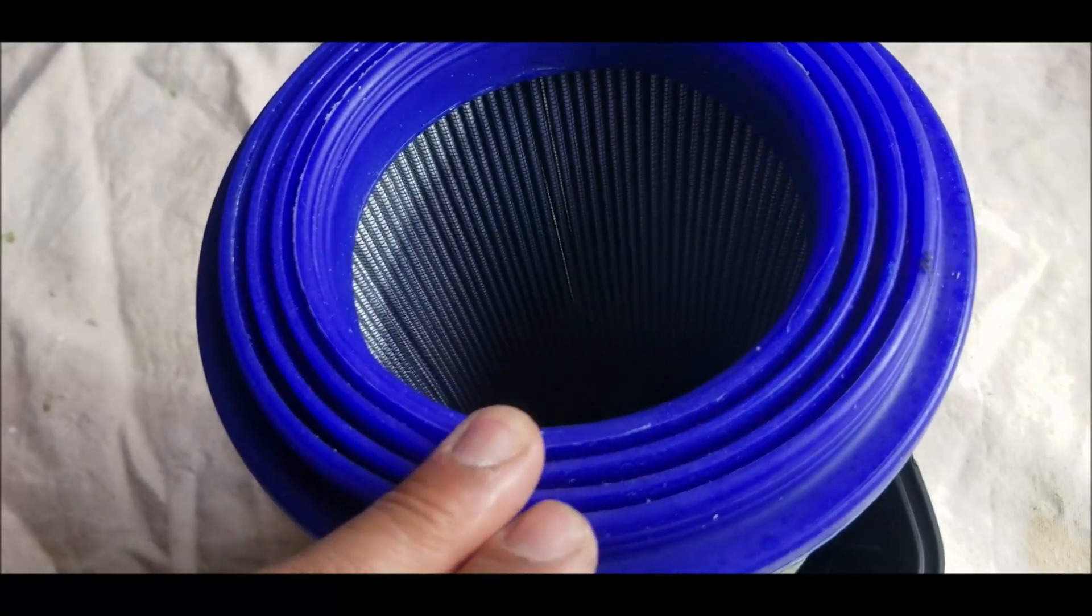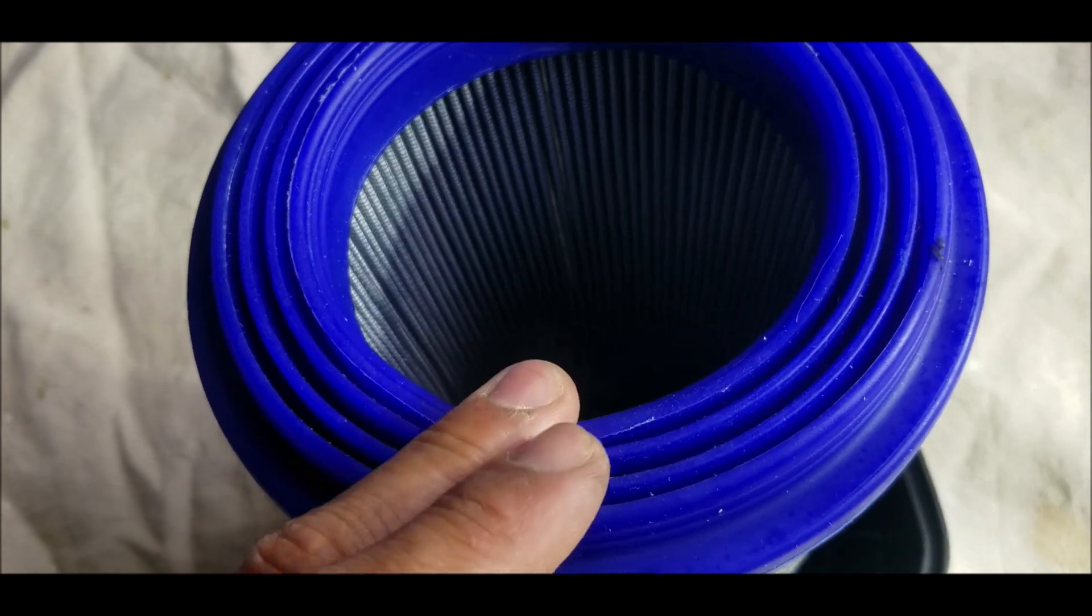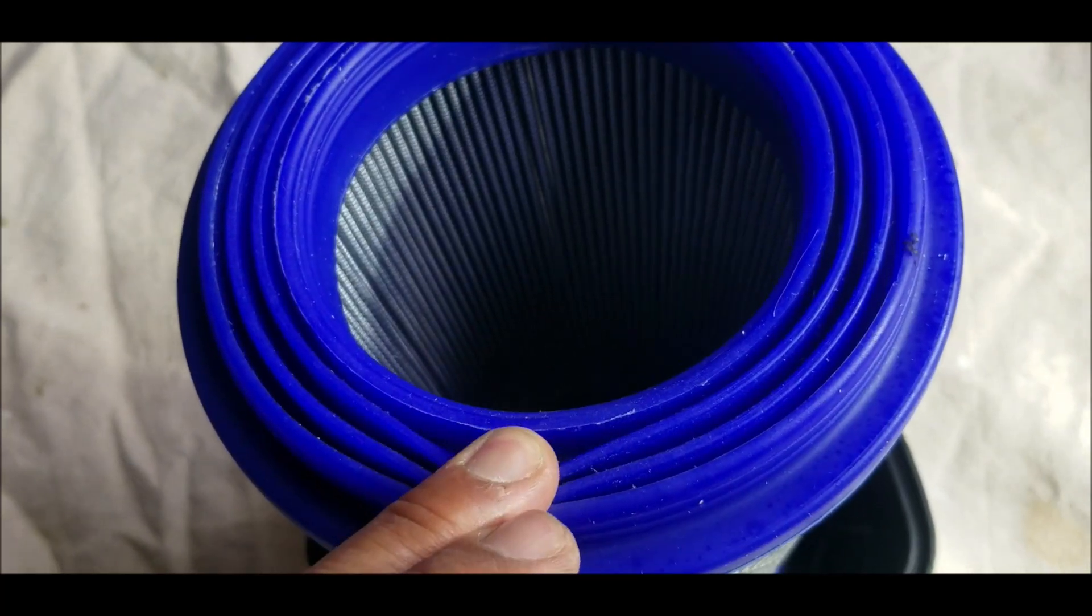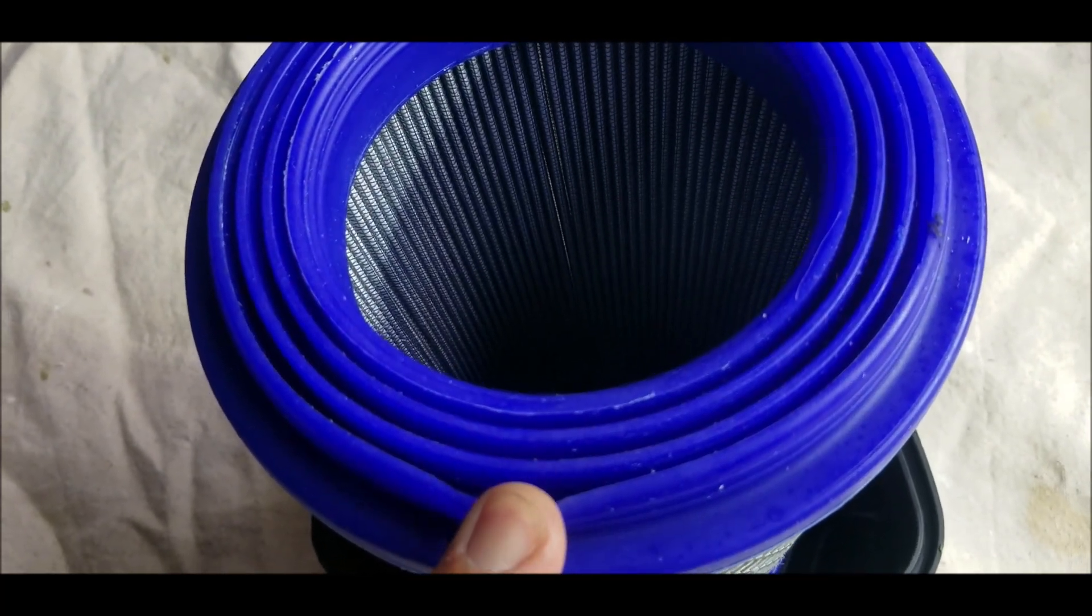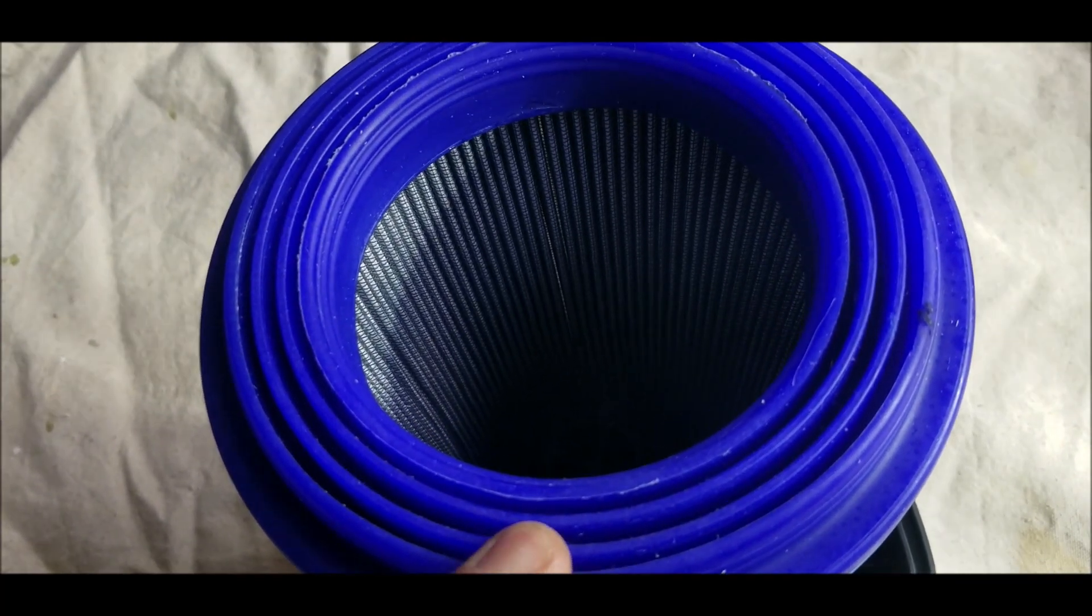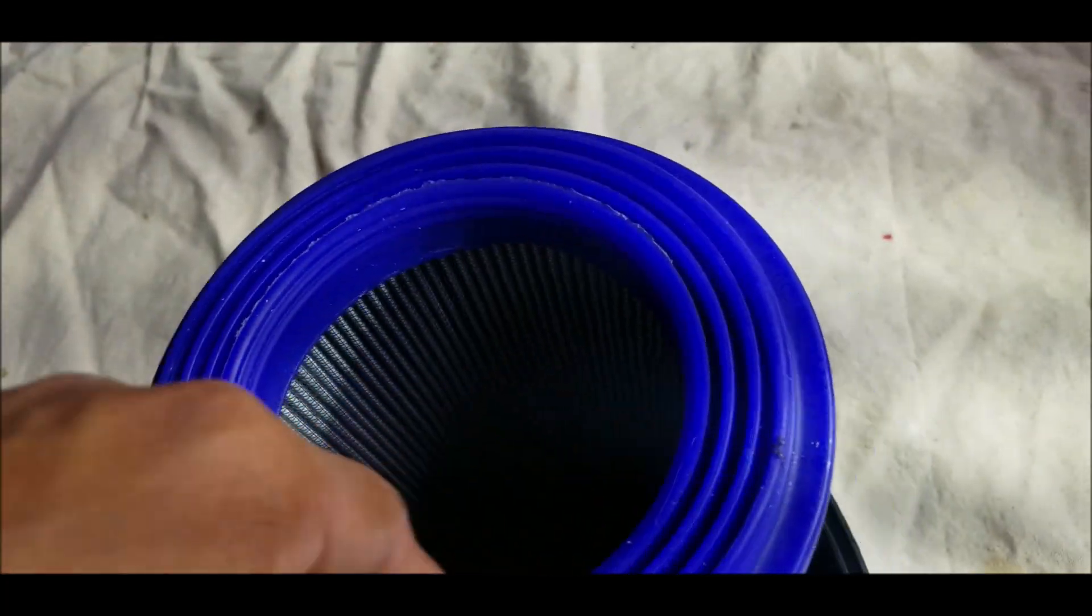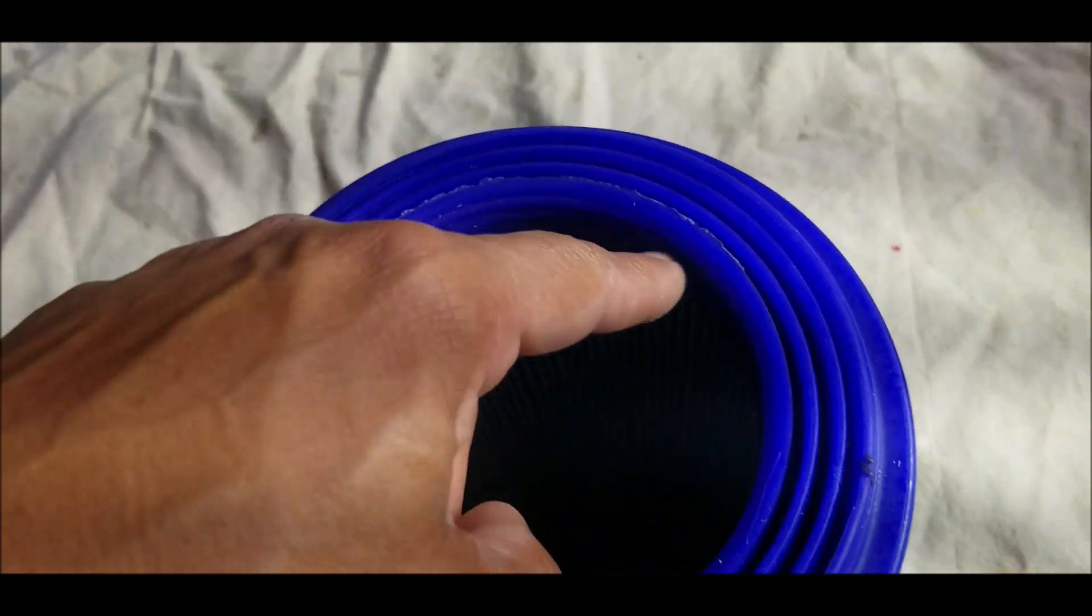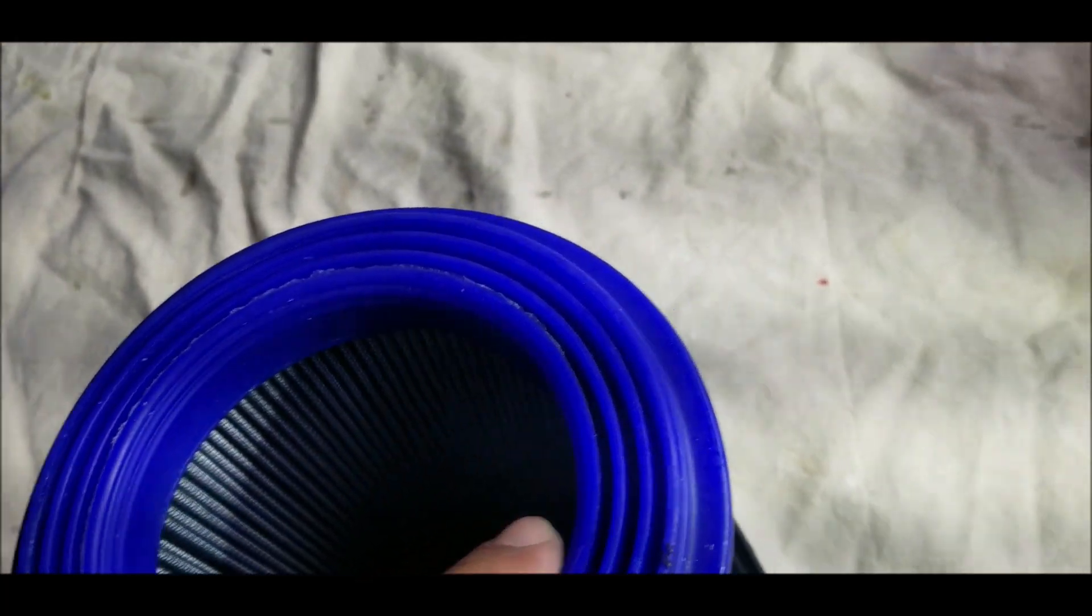Right here, you have multiple rings to seal. And it also seals on the inside of the housing.